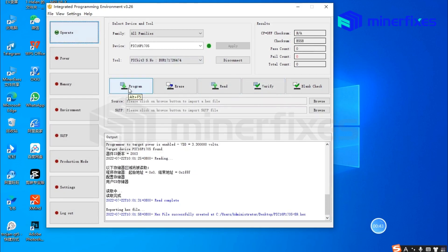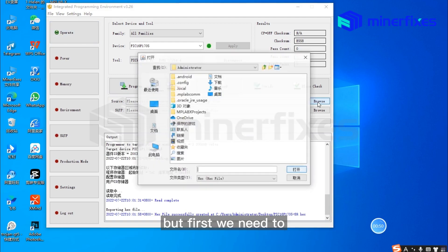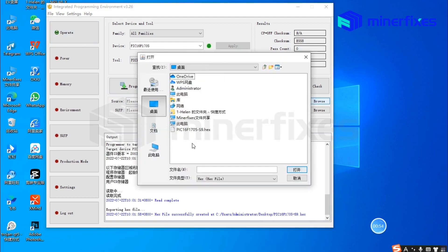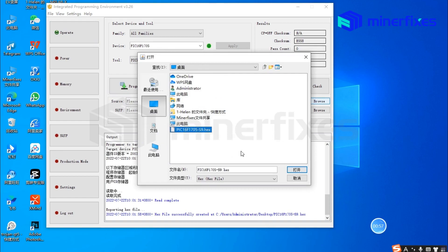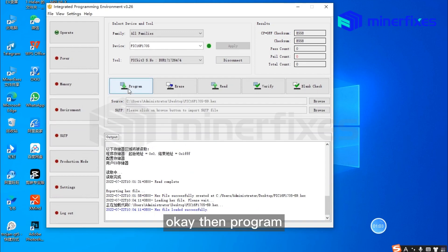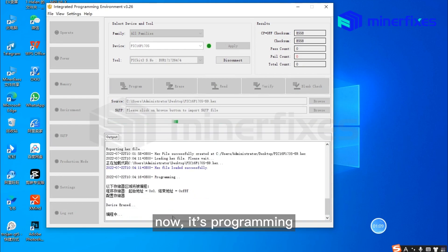Choose program, but first select the file we need to install in the hashboard. Then click program. Now it's programming.